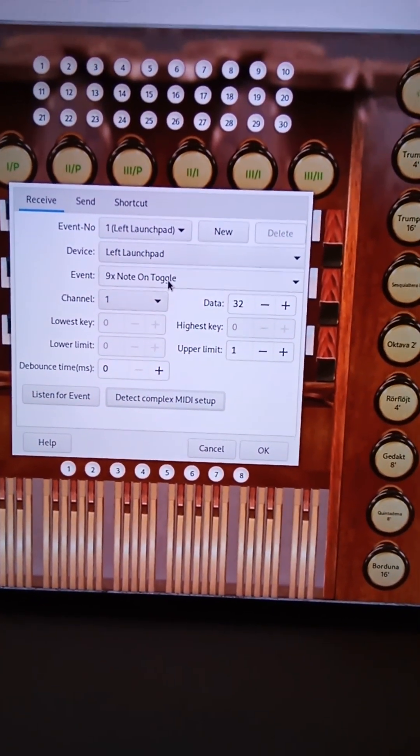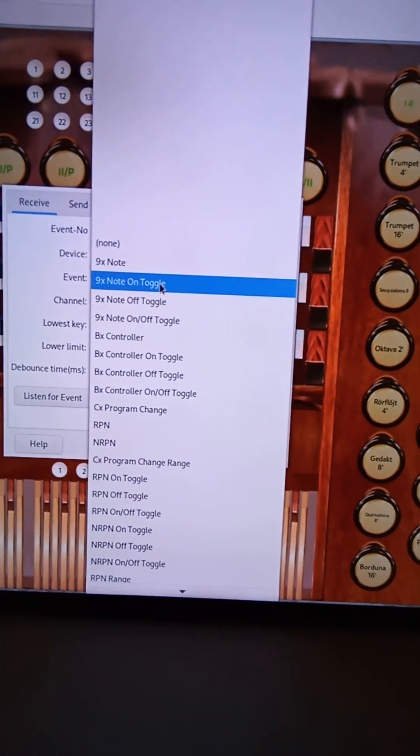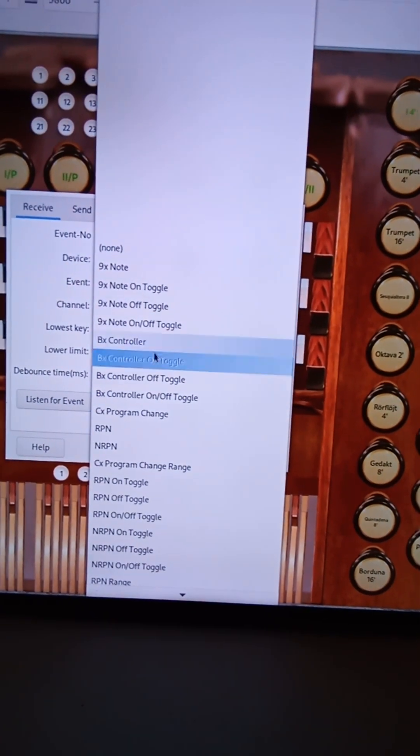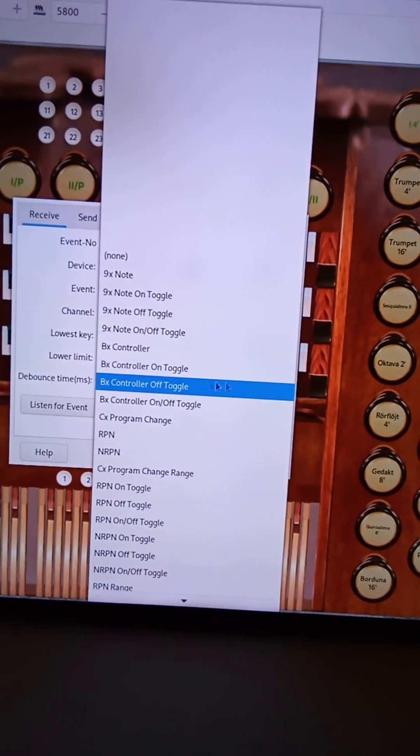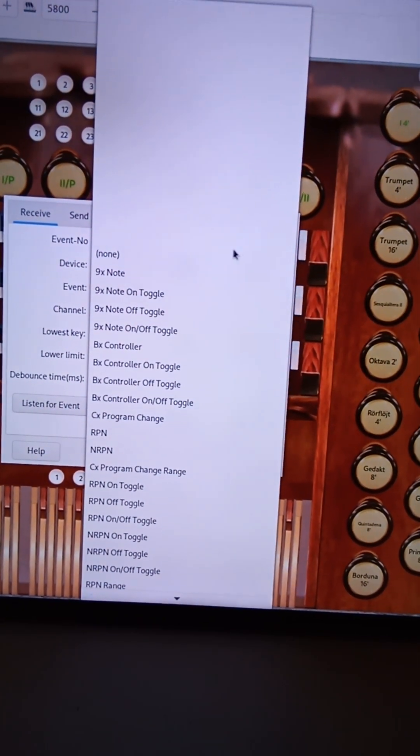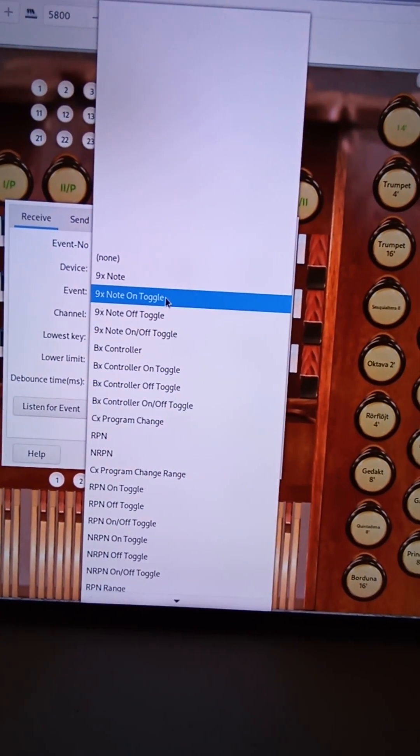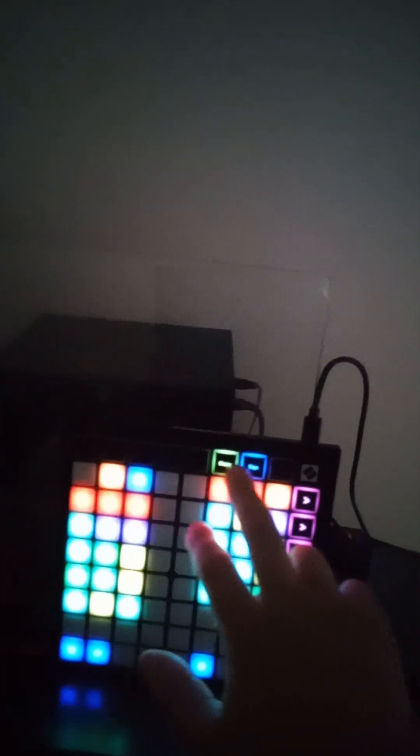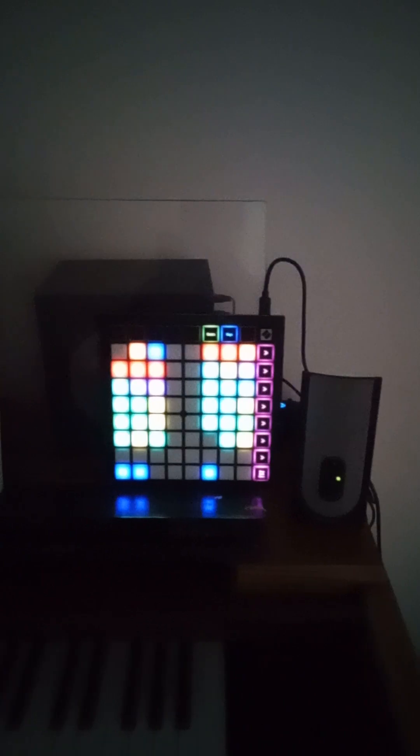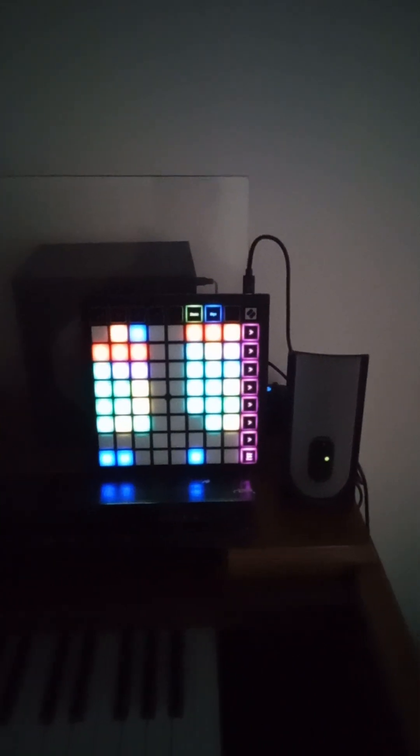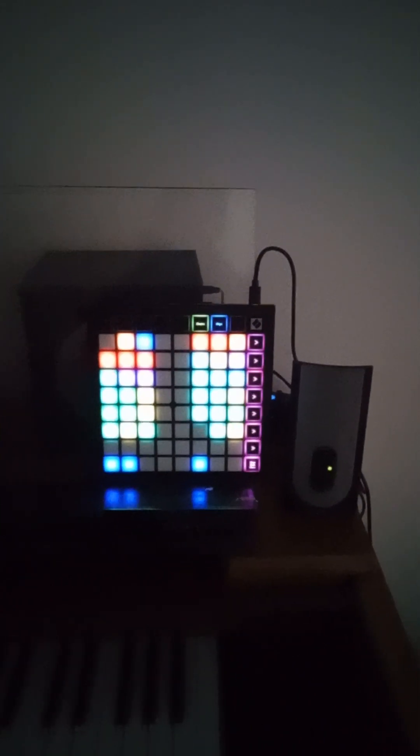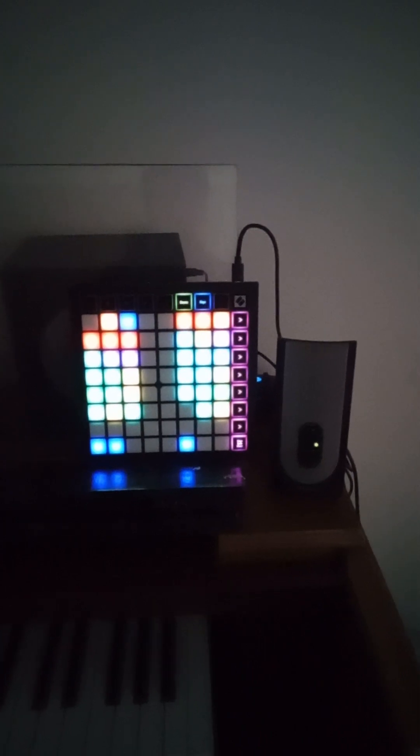Okay. And I know there was questions about these other functions like BX controller on toggle off toggle. The BX controller, that's going to be for these buttons here on the launch pad. Okay. For whatever reason, these extra buttons, when you put these novation launch pad minis into programmer mode, they're governed by BX controller on BX controller off.